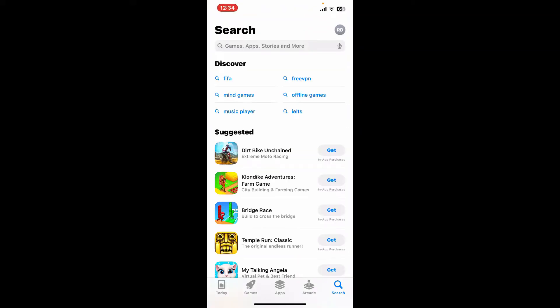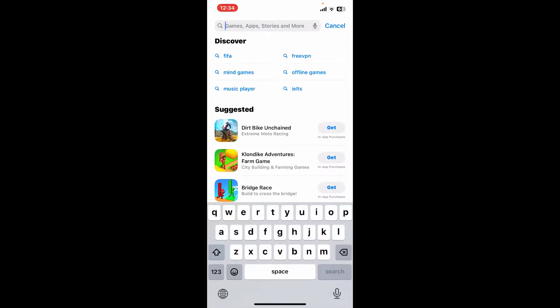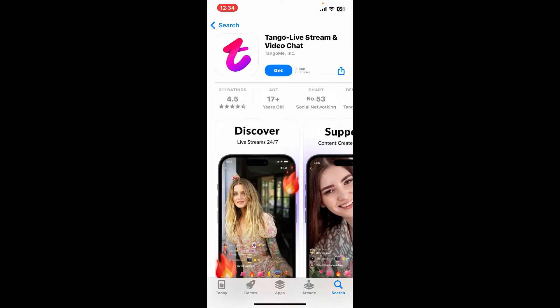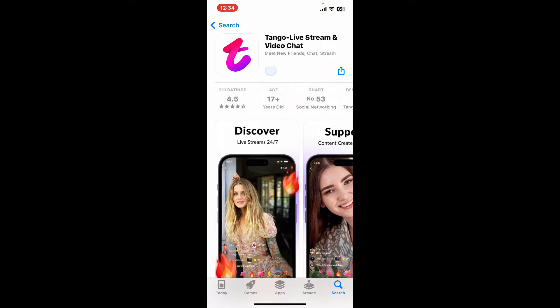Go to the search box at the top and type in Tango and search. Look for this application that says Tango Live Stream and Video Chat, and tap on the Get button to begin downloading the application on your iPhone.